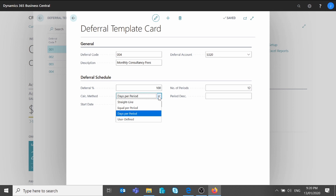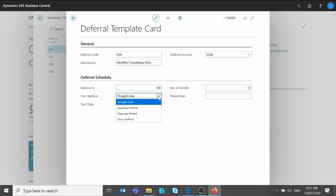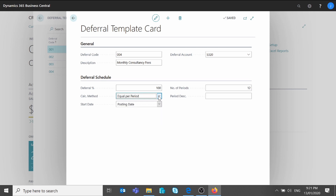Then you have Equal Per Period, which means all the deferred amounts posted in the system will be the same for each month. In my example, if I post an invoice of $12,000 and I have 12 periods, the system will divide $12,000 by 12, so I'm going to post $1,000 every month — this is what I'm looking for. The last option is Straight Line, where the system calculates the deferred amounts based on the number of periods and distributes it based on the period length. I'm going to select Equal Per Period.